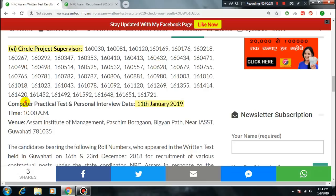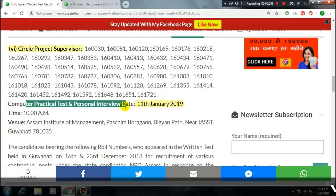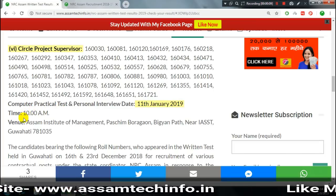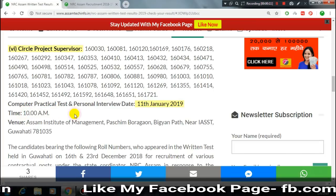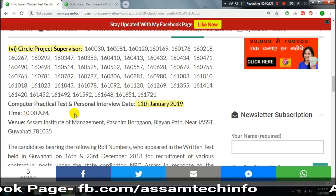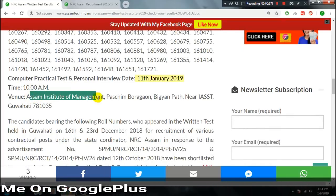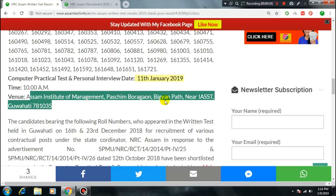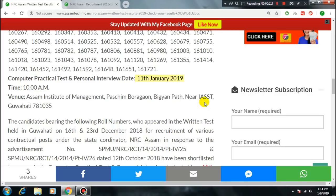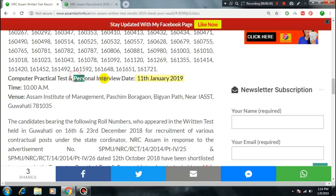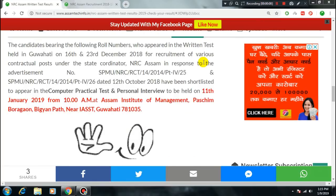There will be a computer practical test and a personal interview test in the city. The result is available on the website. For more details, you can visit the Institute of Management — the address is provided with quality reference number seven eight one zero three five. The computer practical test and personal interview test details are listed there.